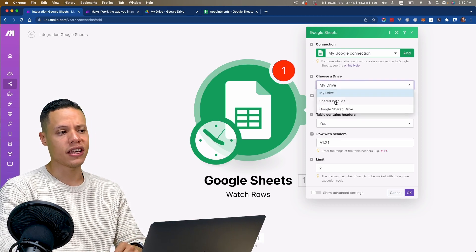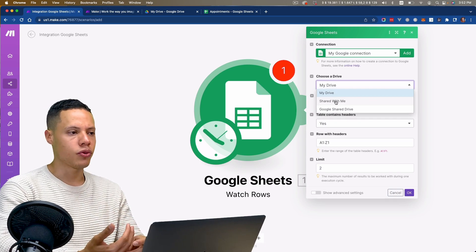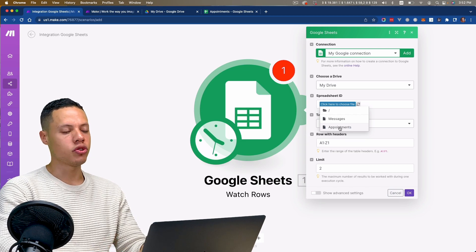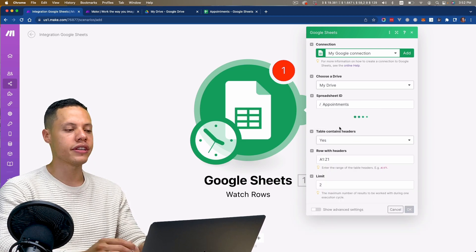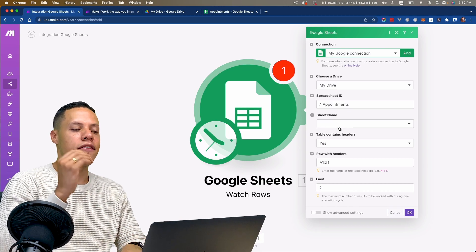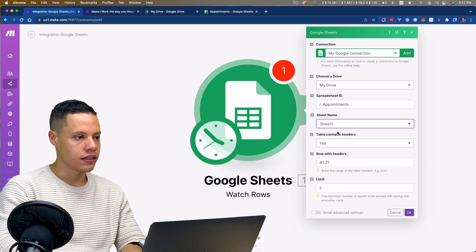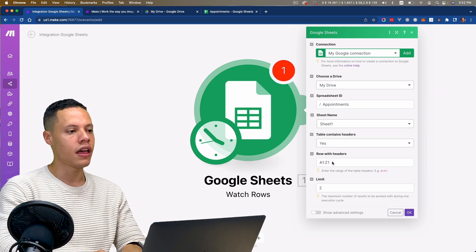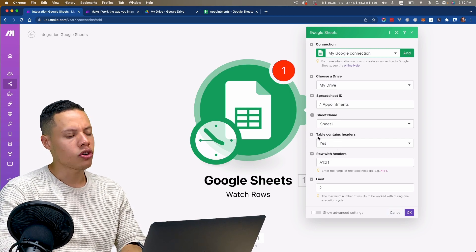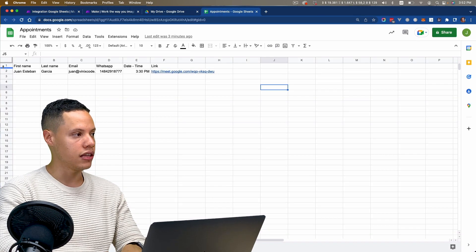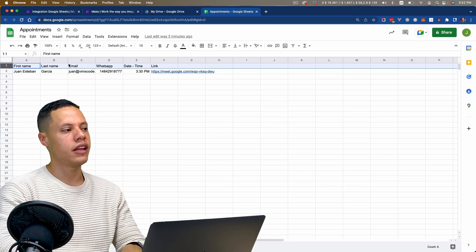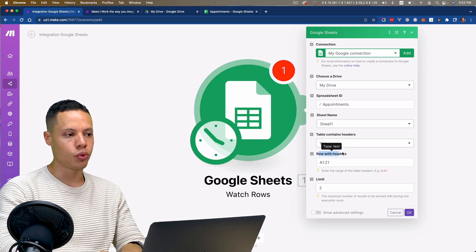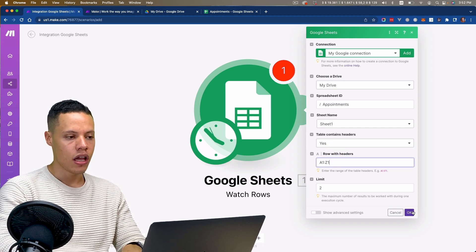I have my Google connection and I can choose between files shared with me or my own files. I'm going to choose the appointments file. This is a very smart system that takes all the choices we've made. It asks if the table contains headers, which it does — first name, last name, email, etc. We're going to ignore the first row, which is the header row, and click OK.